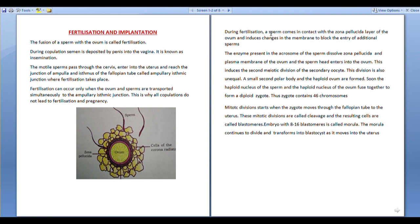The enzymes present in the acrosome of the sperm dissolve the zona pellucida and plasma membrane of the ovum, and the sperm head enters into the ovum. The acrosome is located at the head and tip of the sperm.